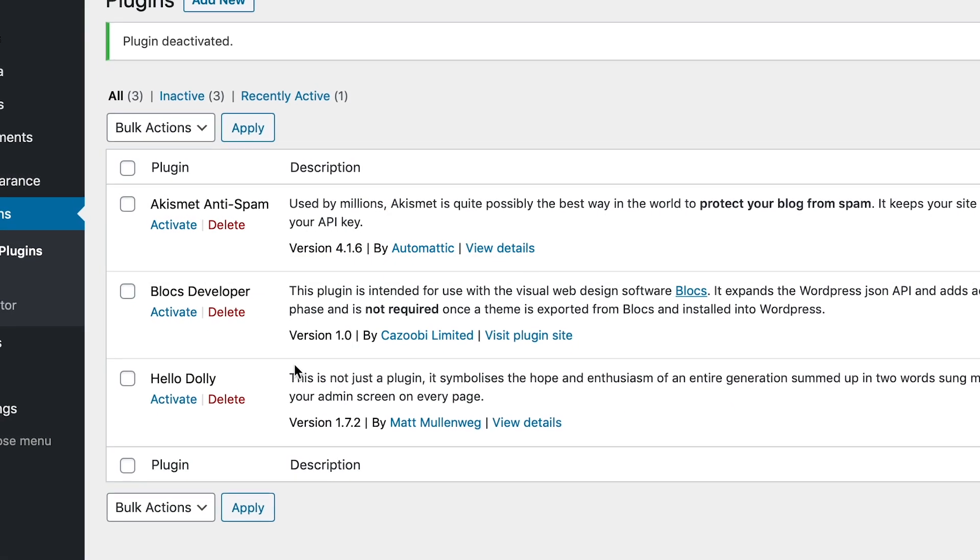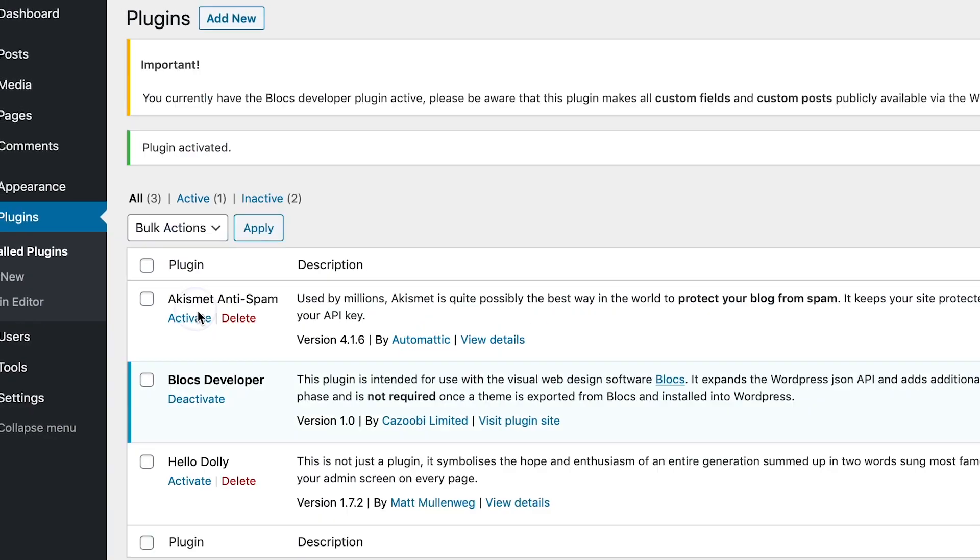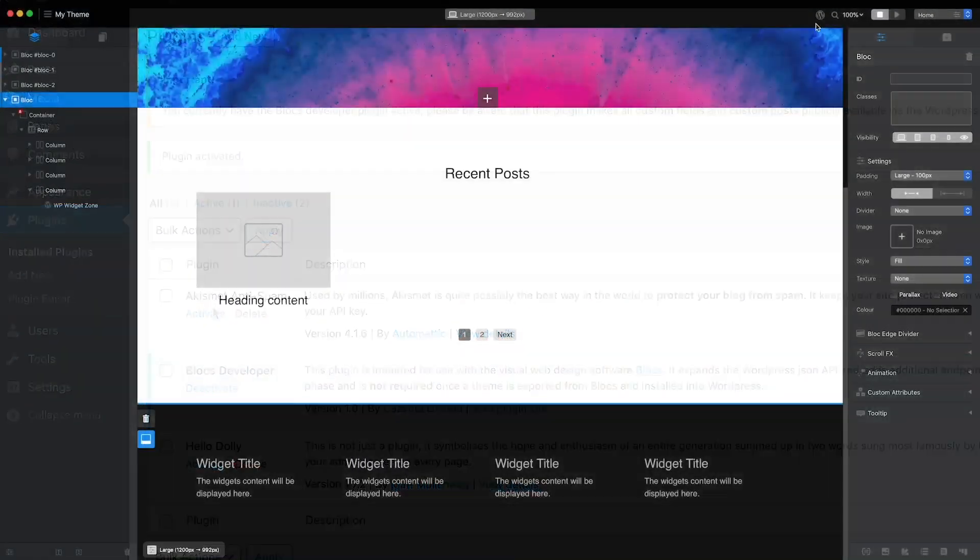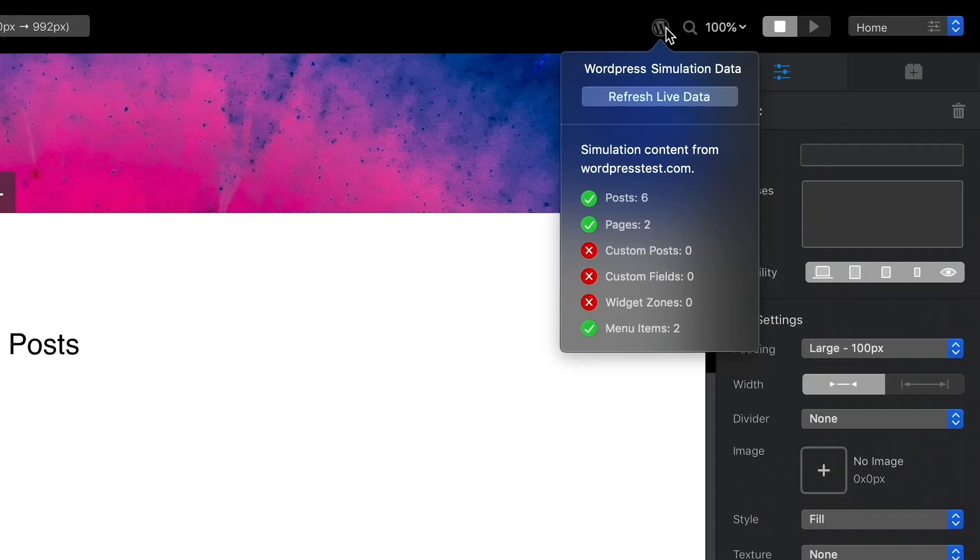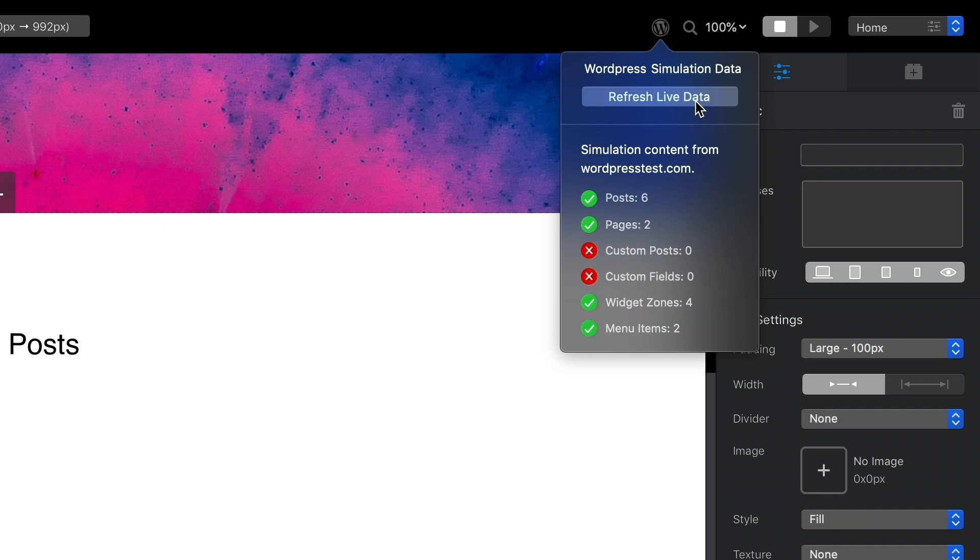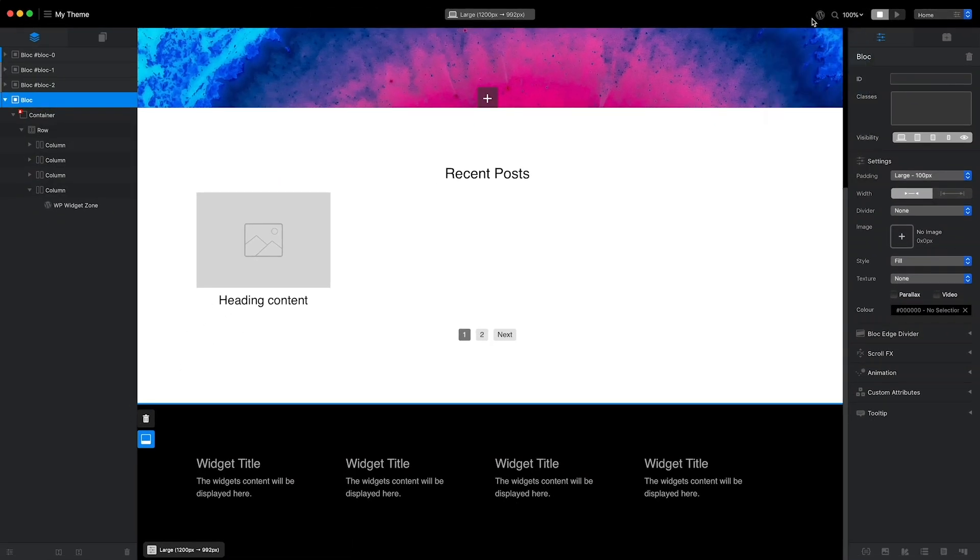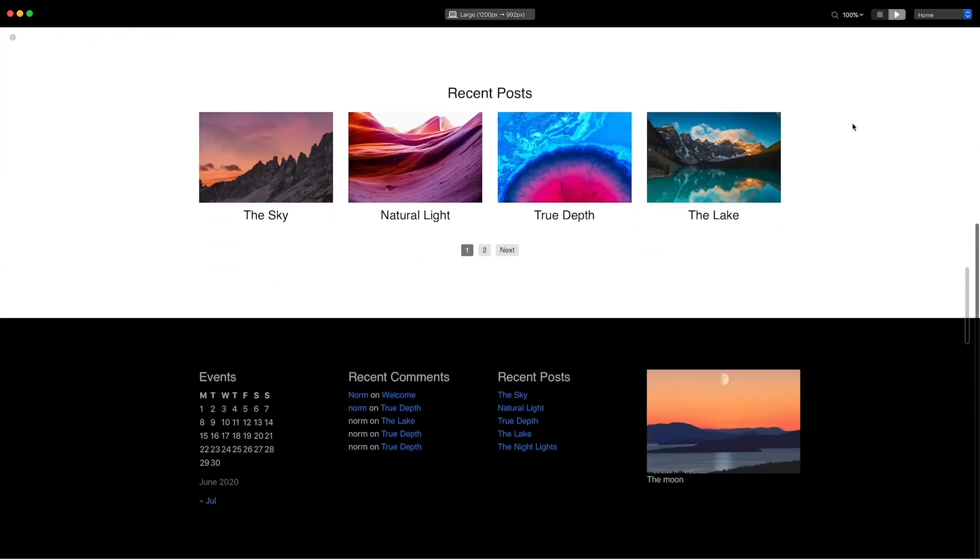This plugin is free and can be installed via the WordPress plugin options. Once activated, the plugin enables blocks to bring additional portions of the site's content into the design environment, delivering a more accurate in-app preview mode. The WordPress developer plugin is optional and is only required while you are creating a WordPress theme.